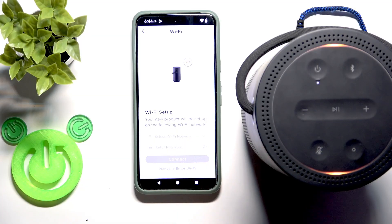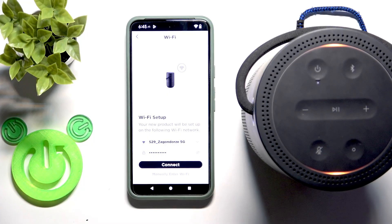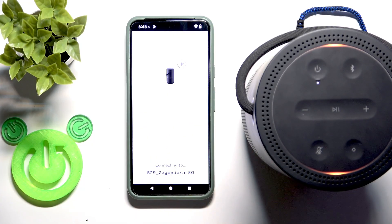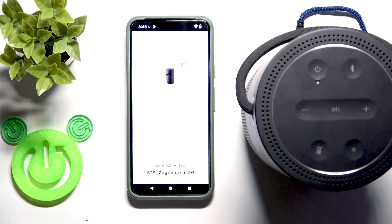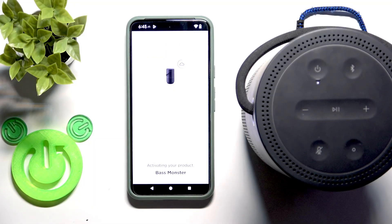Now you need to select a Wi-Fi network and enter a password. When you've entered it, click connect.